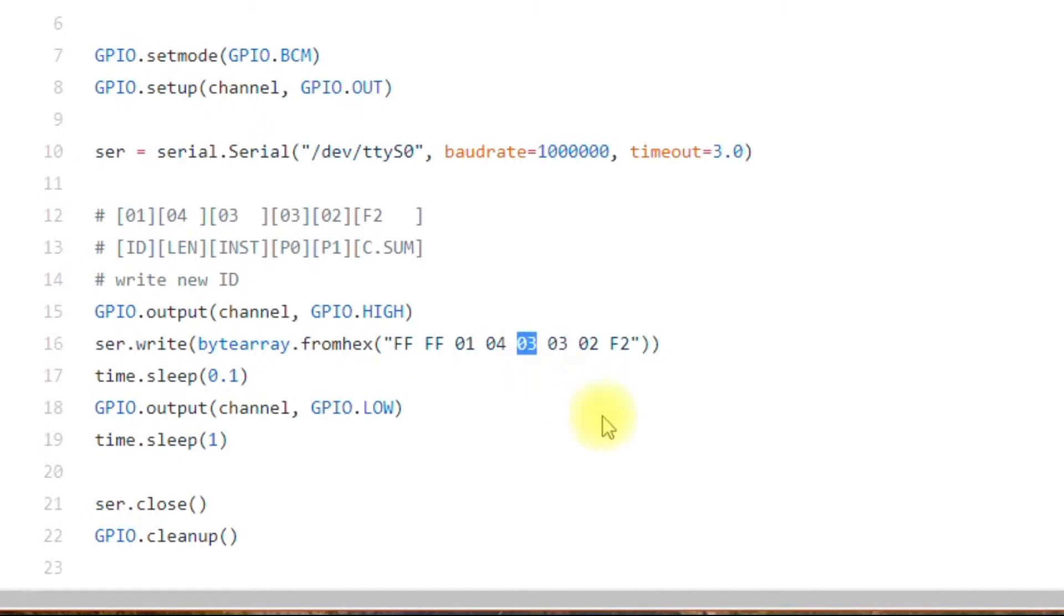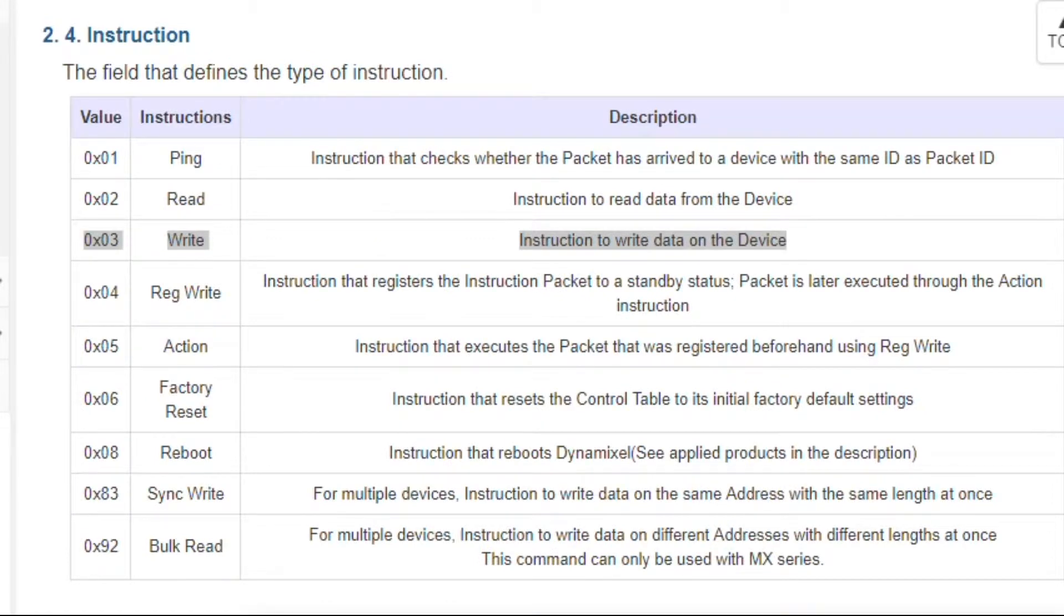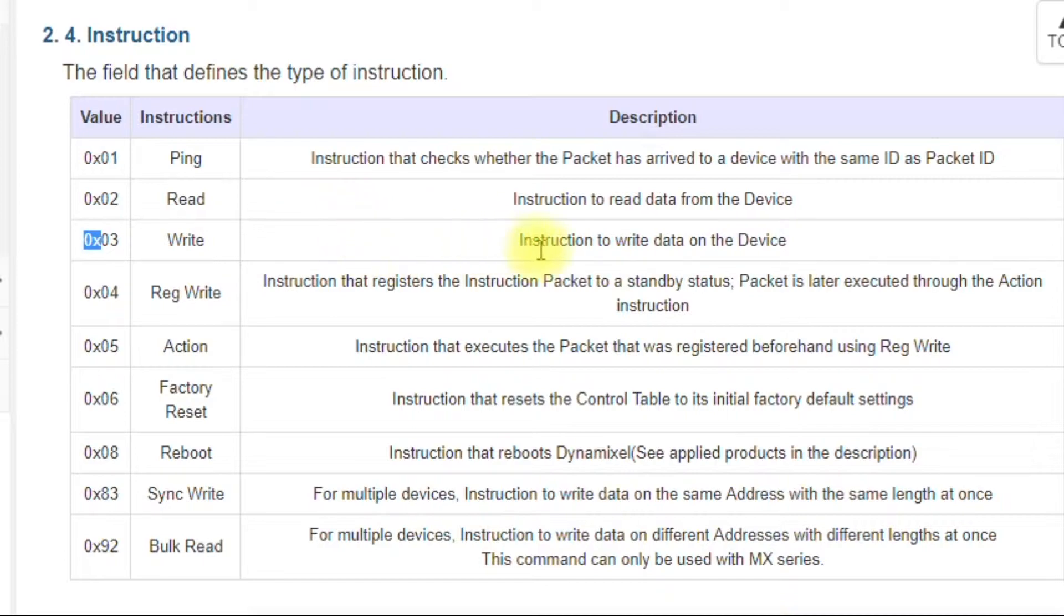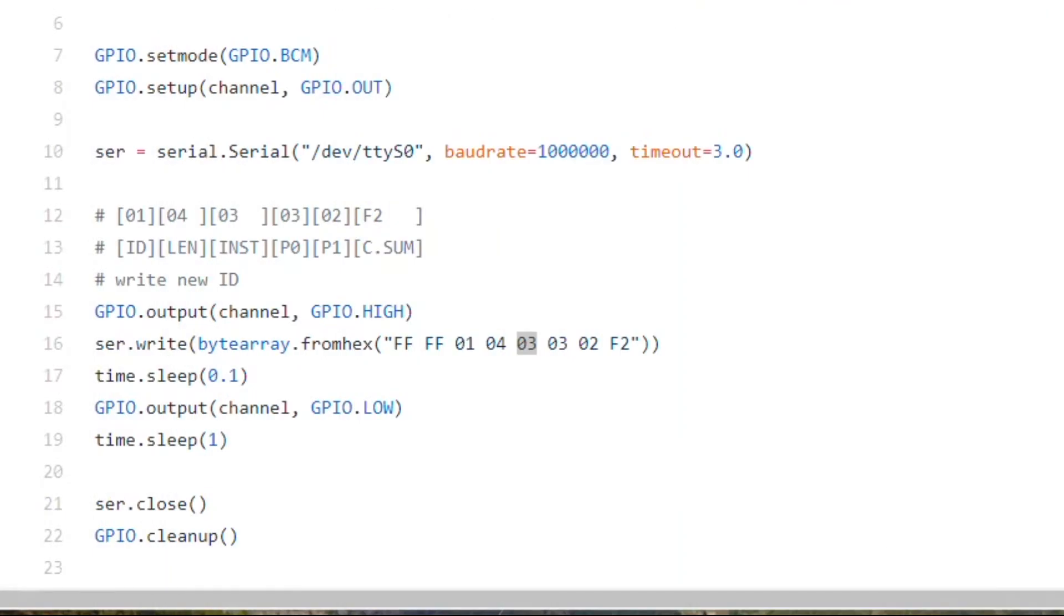Three is the instruction to write. Going back to our instruction table, you can see here that three is write. Anytime you see 0x in front of a number that denotes a hex number, not a decimal number.